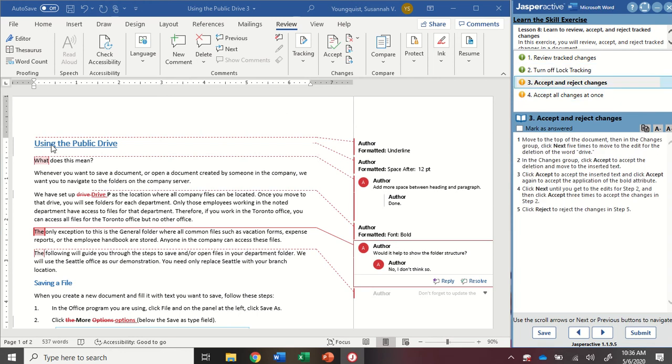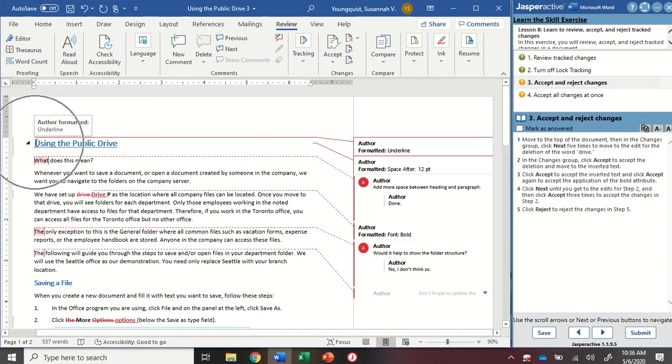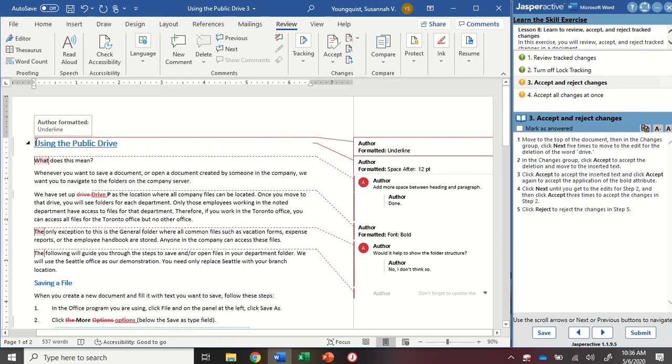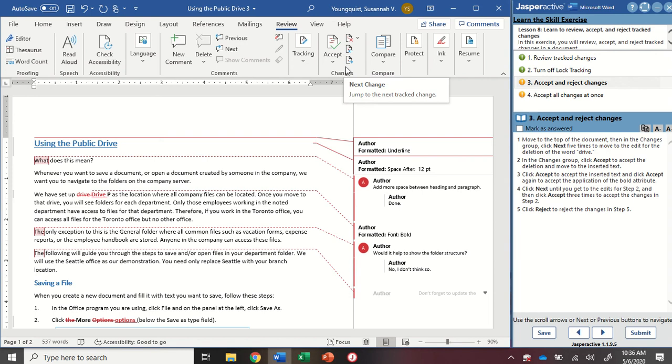We're going to go back to the top of the document. You can use Control-Home or just click if you're right there. Let's make sure your cursor is at the beginning of using the public drive. We're going to go to the Changes group and we're going to click Next five times. So we're going to move to the Edit for the deletion of the word Drive.